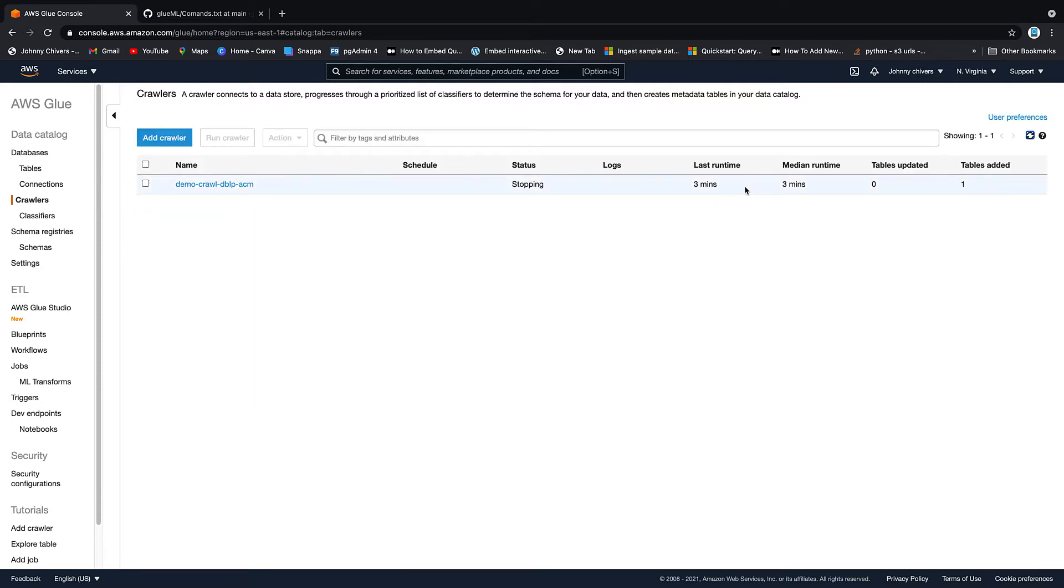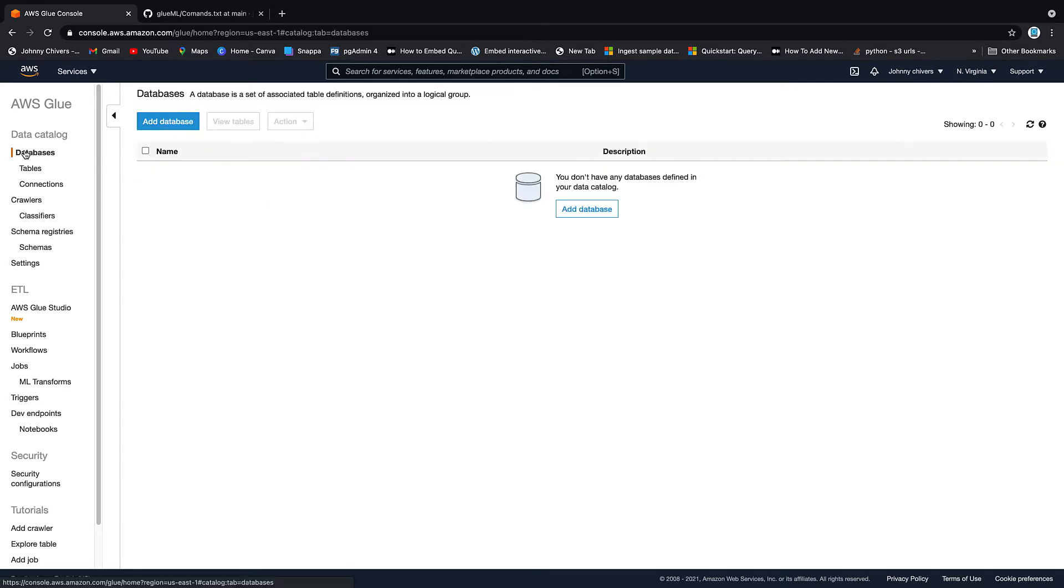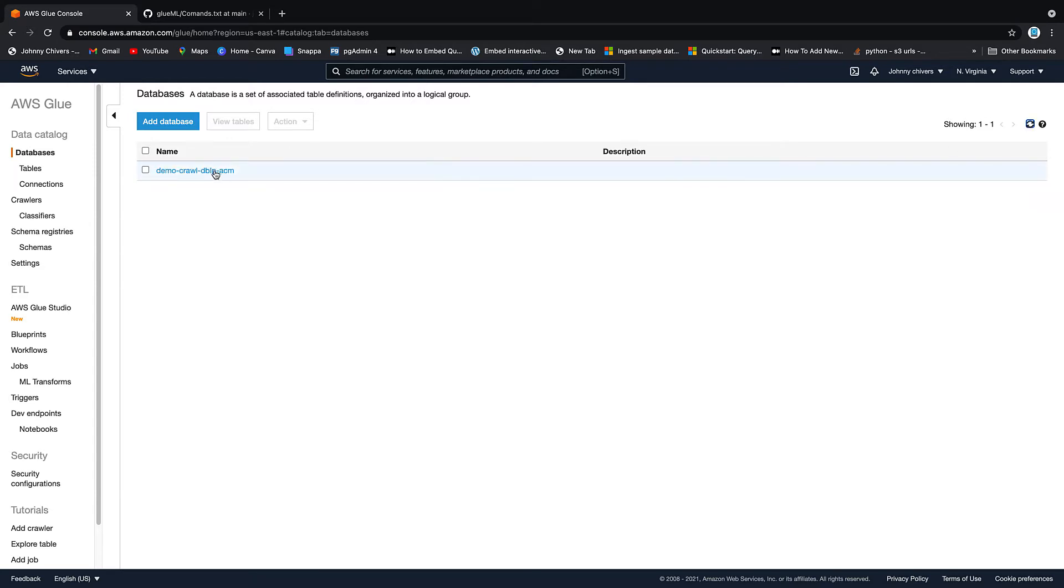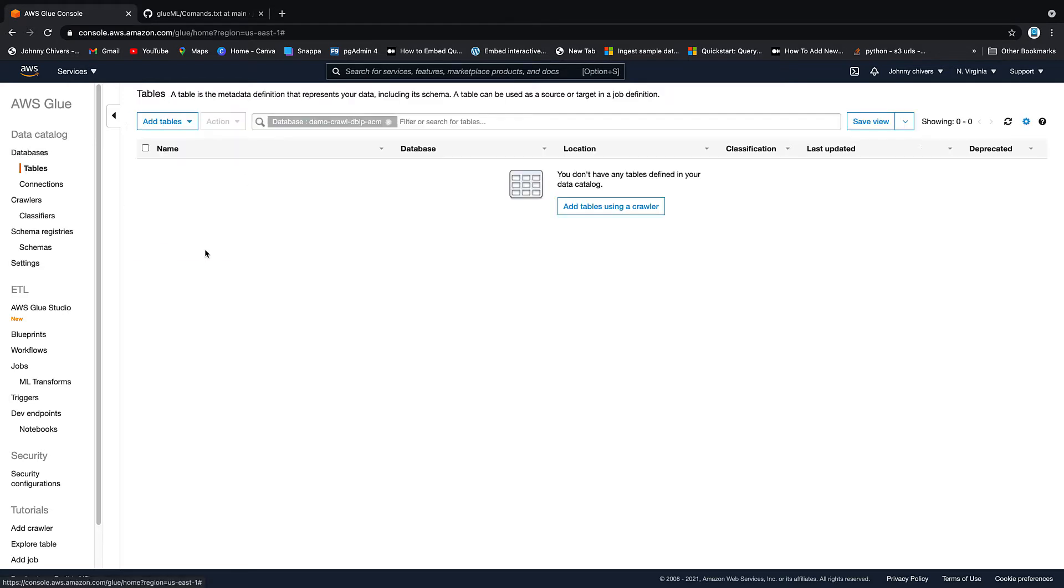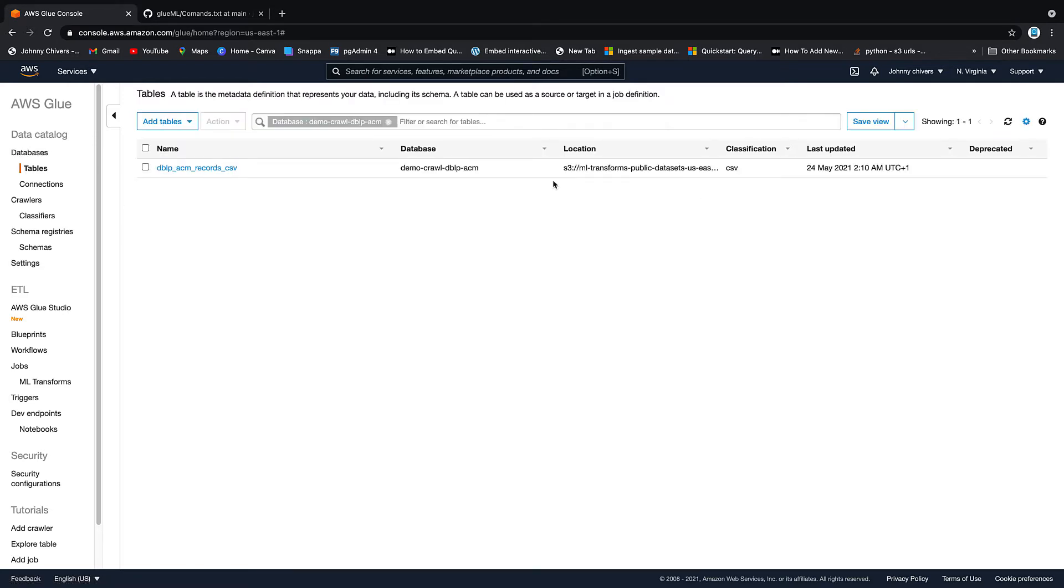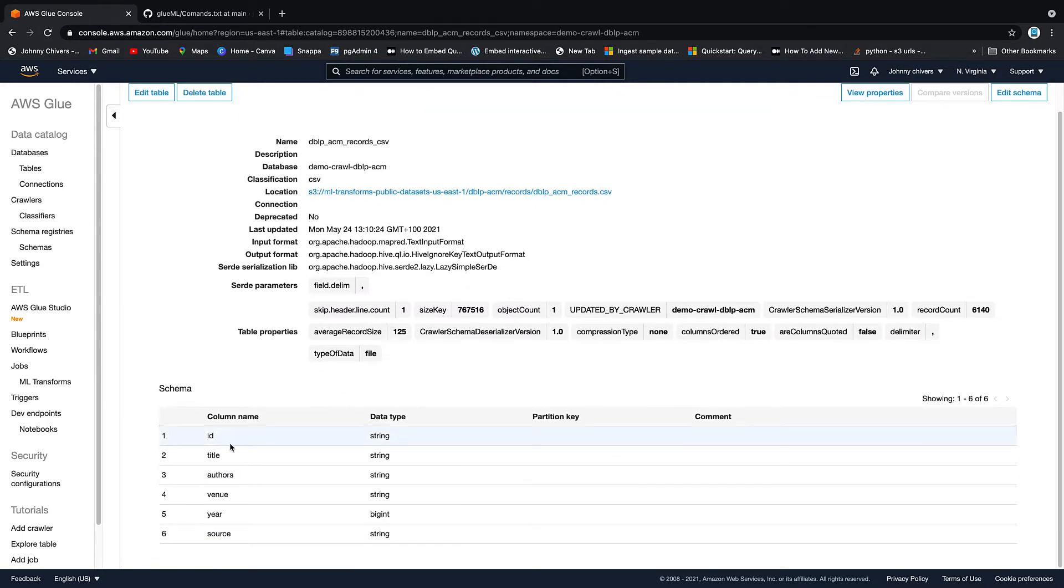Okay guys, as you can see, that took about three minutes in total. I just kept hitting that refresh button until my one table was added. Nothing really happens for two minutes on the UI sometimes, and then it just all clicks together at the last minute. So that's our crawler added. And if you go into databases and you hit the refresh button again, and you click on the demo crawler, go to tables and our table is there. If you click on the table, you can see that we have ID, title, authors, venue, year and source. And as I explained at the intro of the video, if you watched that part, what we're going to do is just match records.